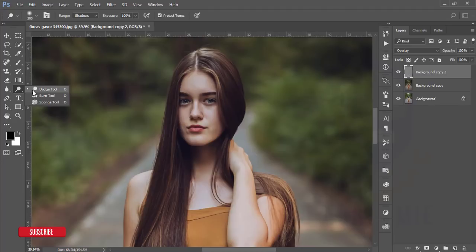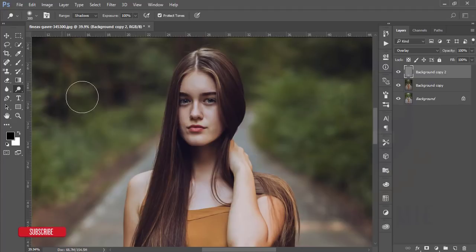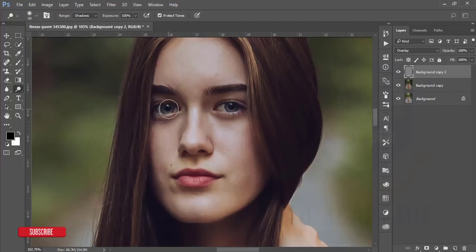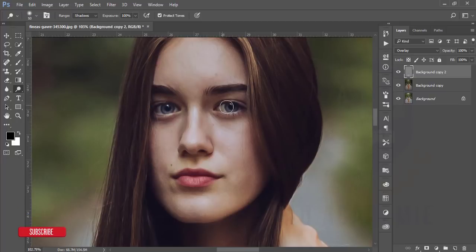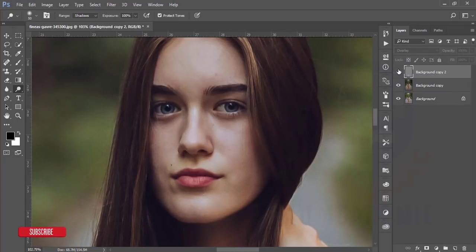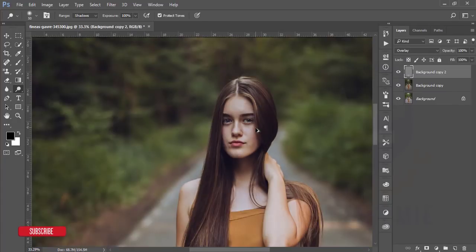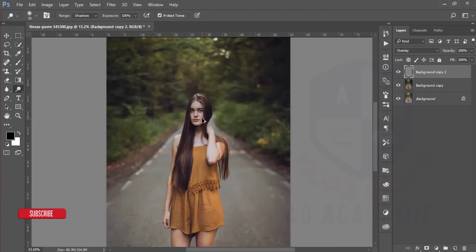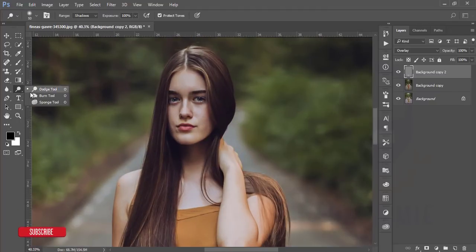After that I'll go to the Dodge option again, zoom in, and I'll dodge over the eyes so that the eye color becomes more prominent and highlighted. Here's the previous one and the present one.